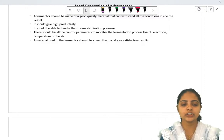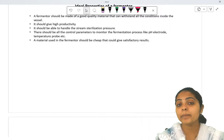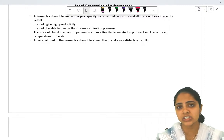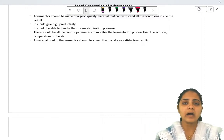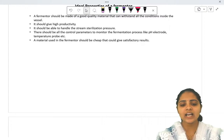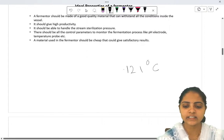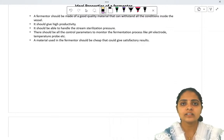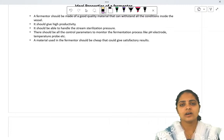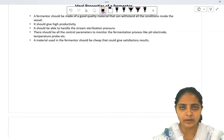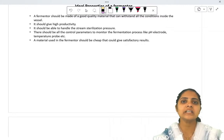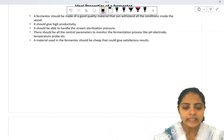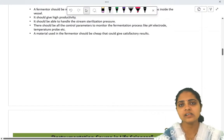A third ideal property is that the fermenter should be able to handle steam sterilization pressure. Since fermentation is carried out entirely under sterilized conditions, each and every part must be properly sterilized. Sterilization takes place at 121 degrees Celsius, a high temperature and pressure that the material must withstand. If glass or plastic is used at any construction points, it may melt.